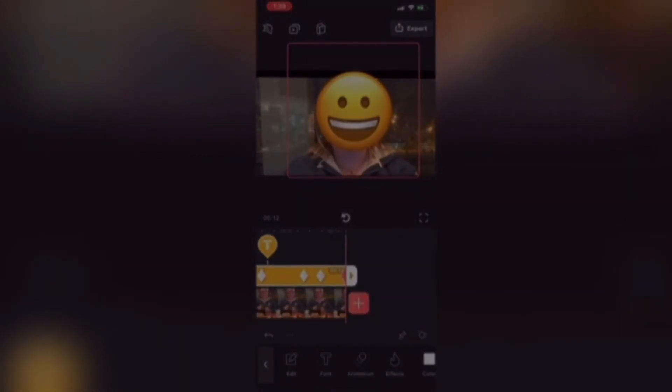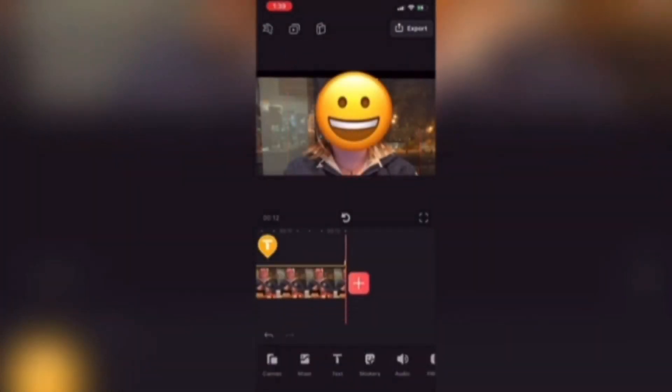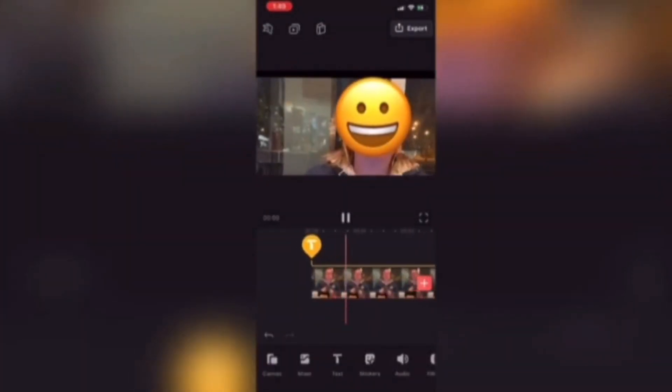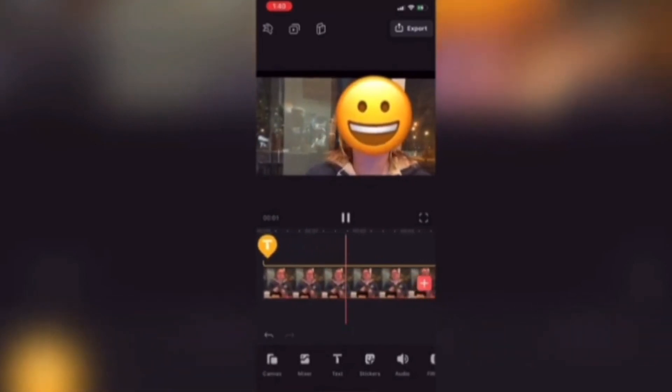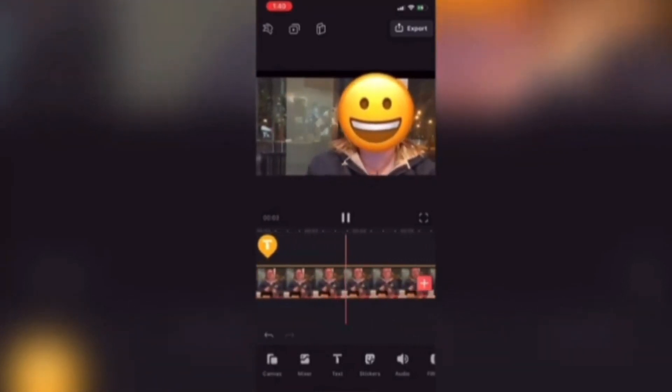Now I'm going to add another clip and I'll do the same thing with that clip using Videoleap's built-in motion tracking feature.